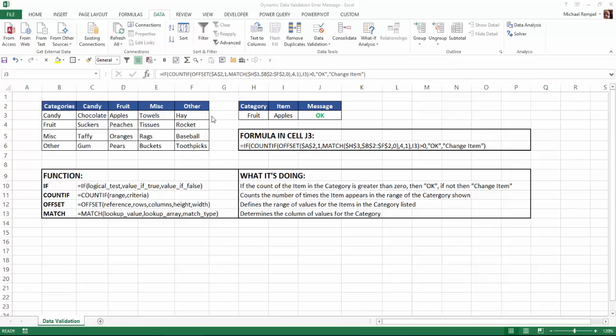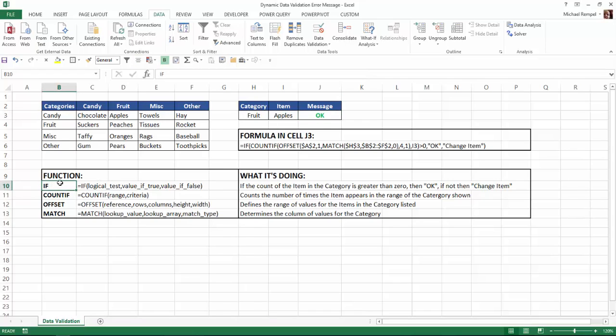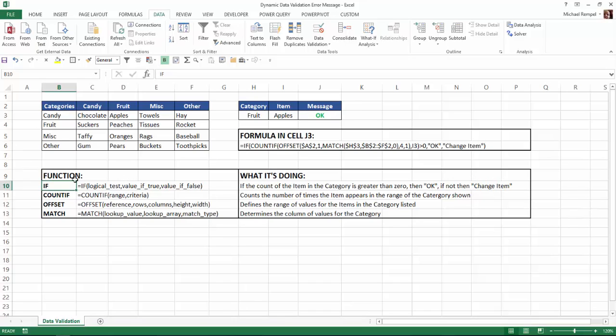So we're using four different functions within this formula to accomplish this. The four functions are the IF function. Now the IF function has a logical test, the value of true and the value of false. And what we're doing with the IF function is if the count of the item that we have, in this case apples, in the category, in this case fruit, is greater than zero, then give me an OK. If it's not, then give me change item.